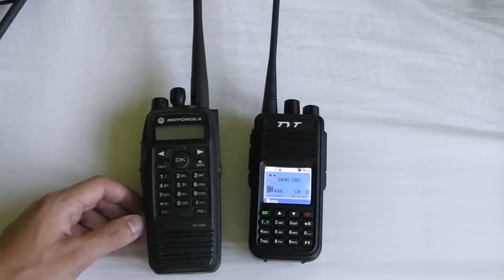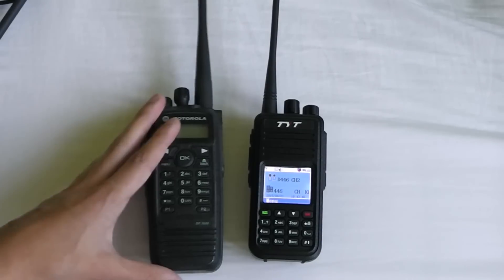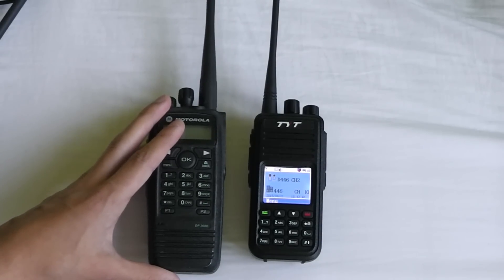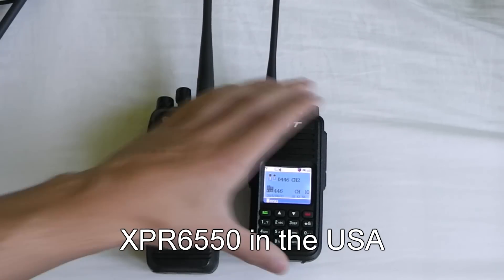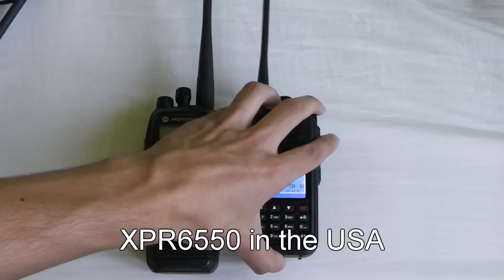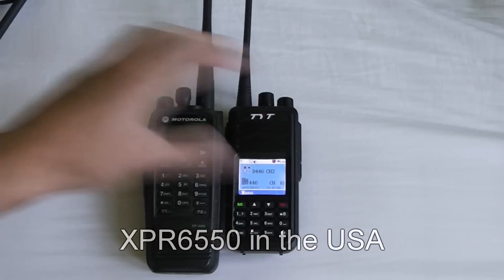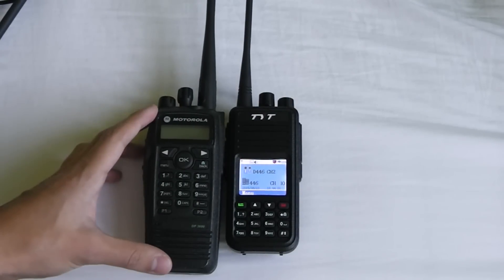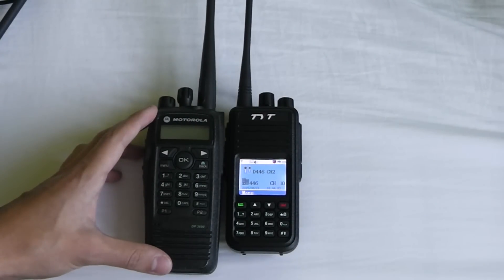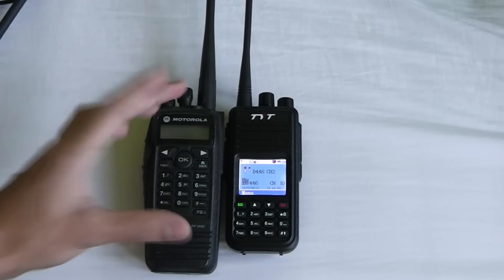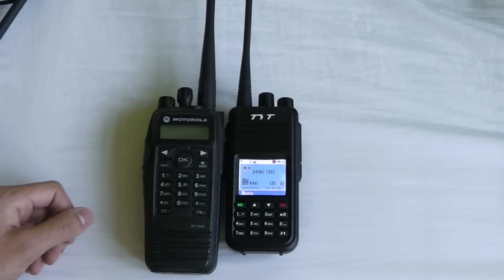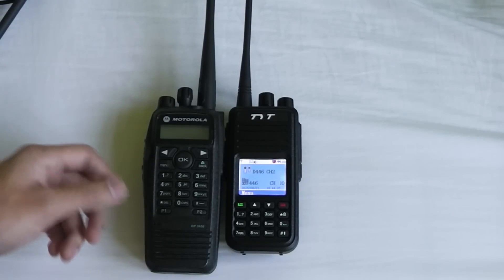Comparing this radio to another radio, for example this DP3600, you can see that the TYT is quite a lot shorter which makes it a lot nicer to wear on your belt and to handle because it's just that much smaller and it just gets in the way that much less.